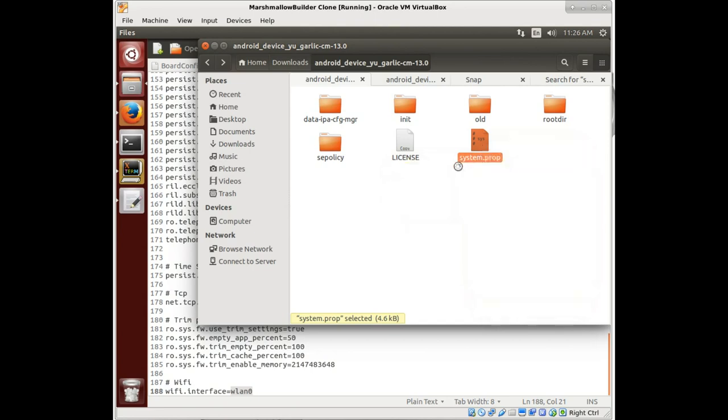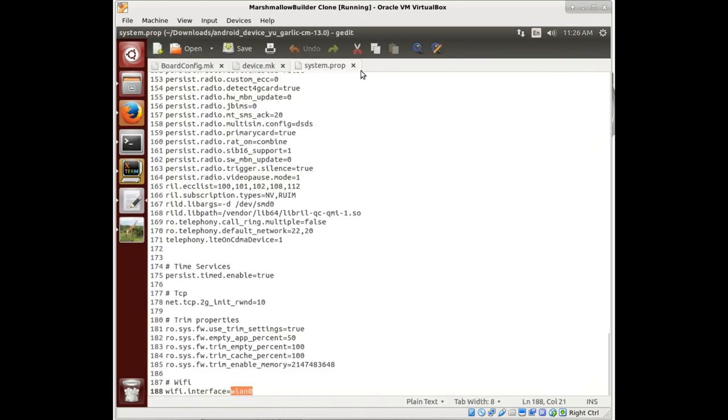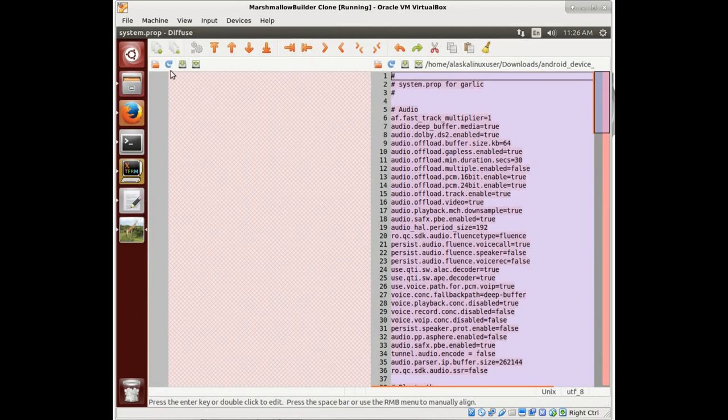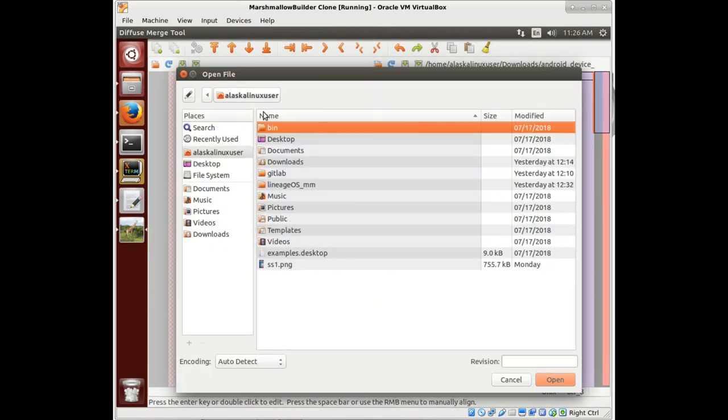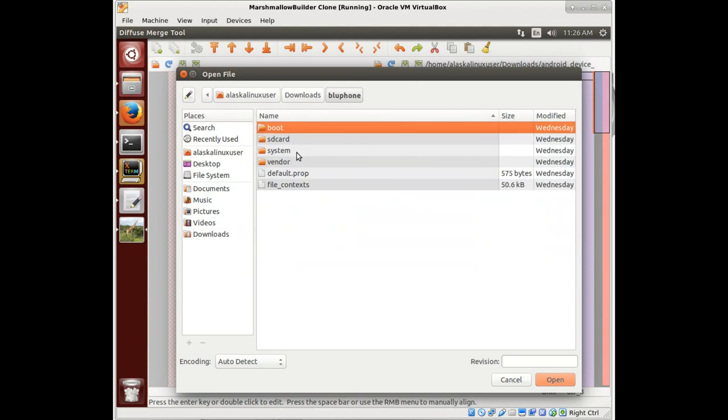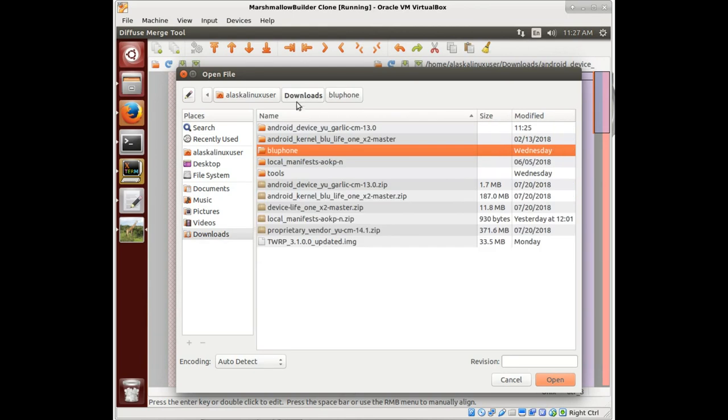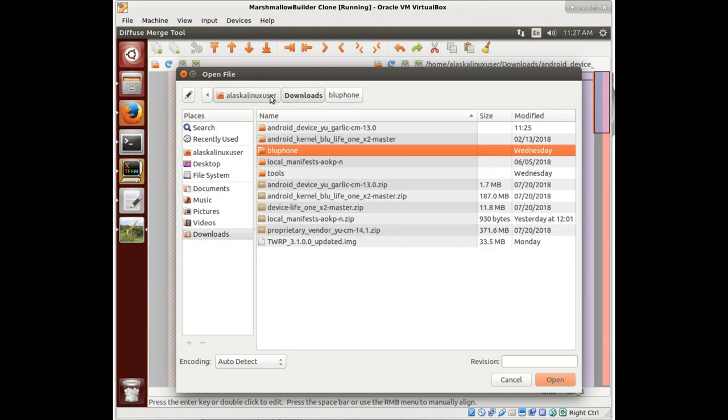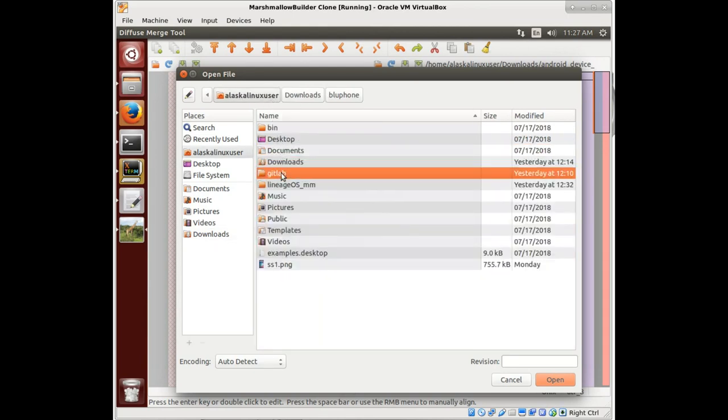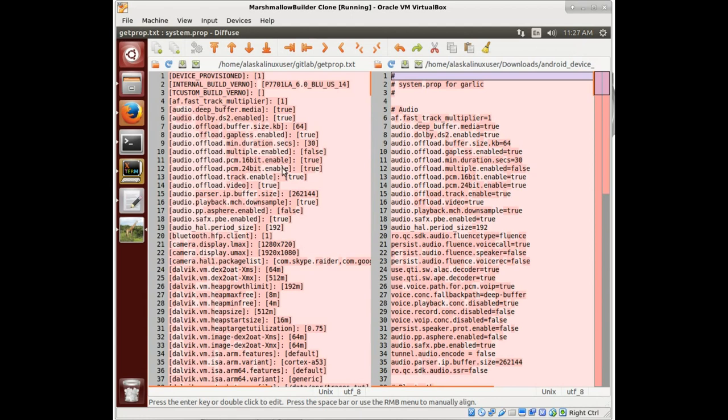And let's see, we can open it like Diffuse. And maybe open that file that we had saved on that SD card. Get prop.text. Okay, so now notice this isn't a very good comparison. A lot of red because they're not the same.